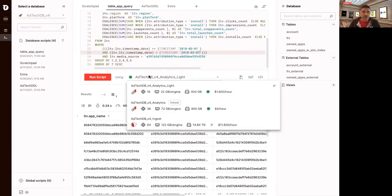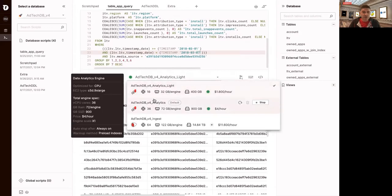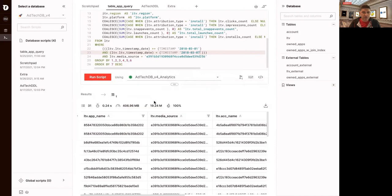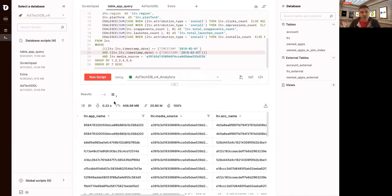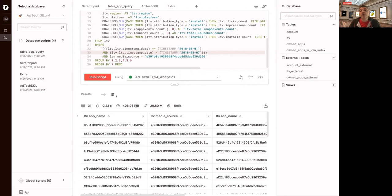So if I run this with a $4 an hour engine, I'm scanning about 400 megabytes or less than 0.05% of the compressed table. Half of a thousandth of the table. Really good selection of the data out of that table.